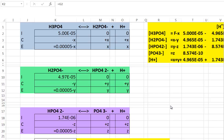I get hydronium ions from all three of these sources. To prevent confusion, I've used etz for the change in concentrations for the first equilibrium process, y for the dihydrogen phosphate ionization equilibrium process, and z for the hydrogen phosphate equilibrium process.